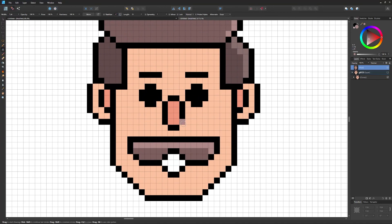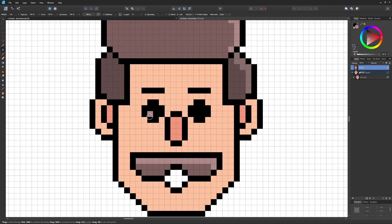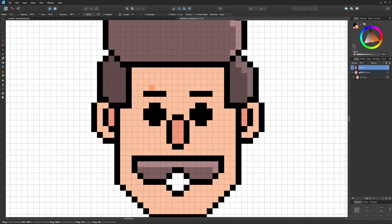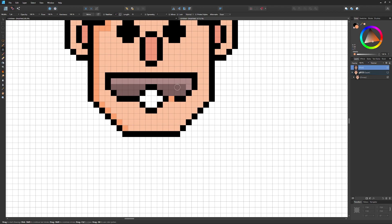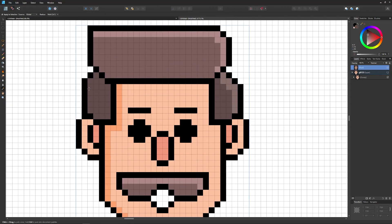Shading isn't really my specialty — my background is in logo design — but I'll add a little here. I'll sample the skin tone, make it slightly darker, go back to the pixel tool, and add a bit of shading on the left-hand side. Then I'll sample that darker color, darken it a little more, and add a shadow.